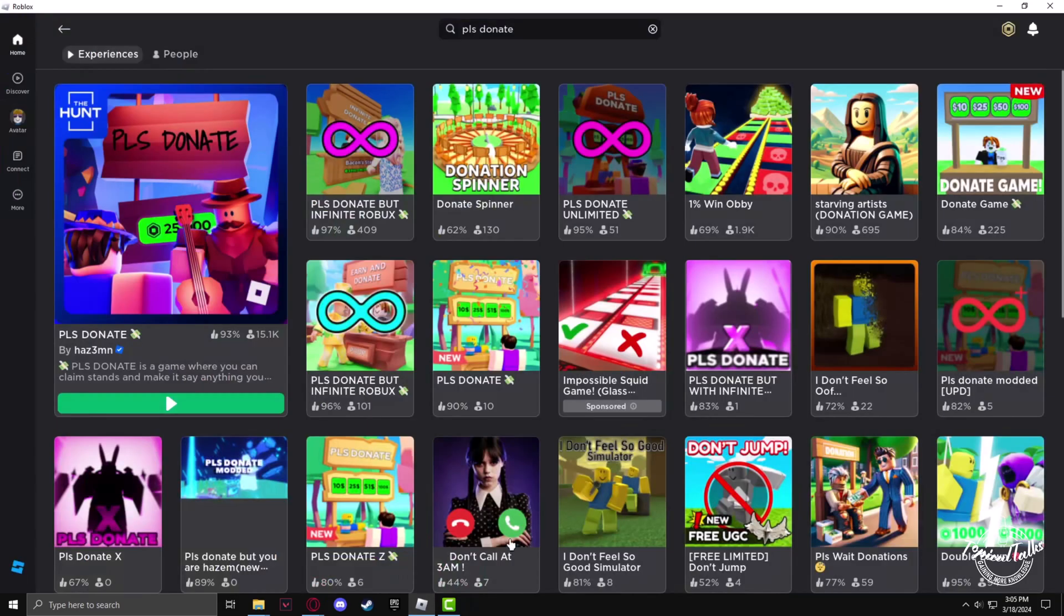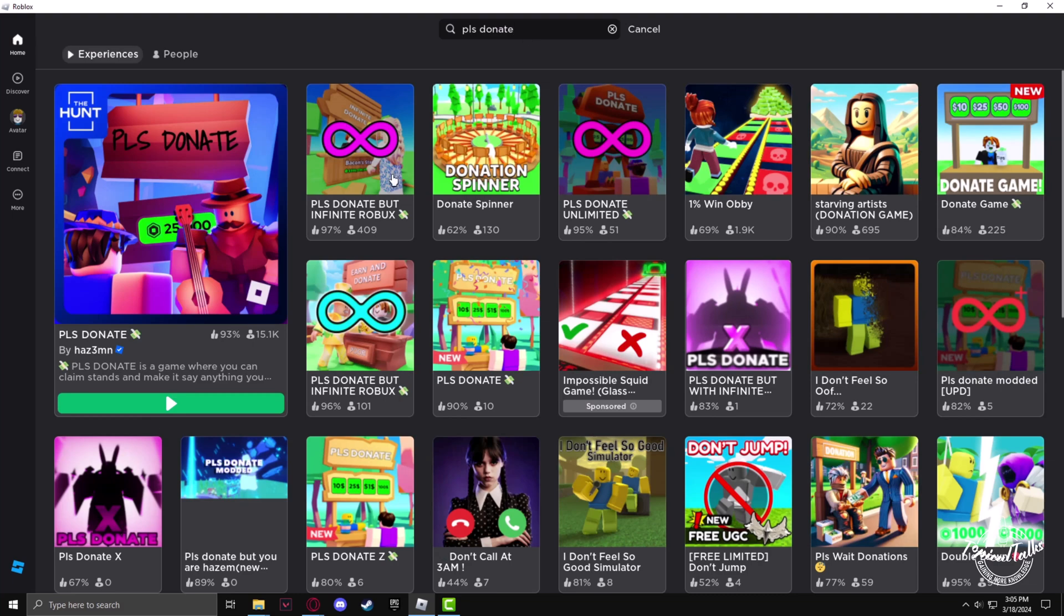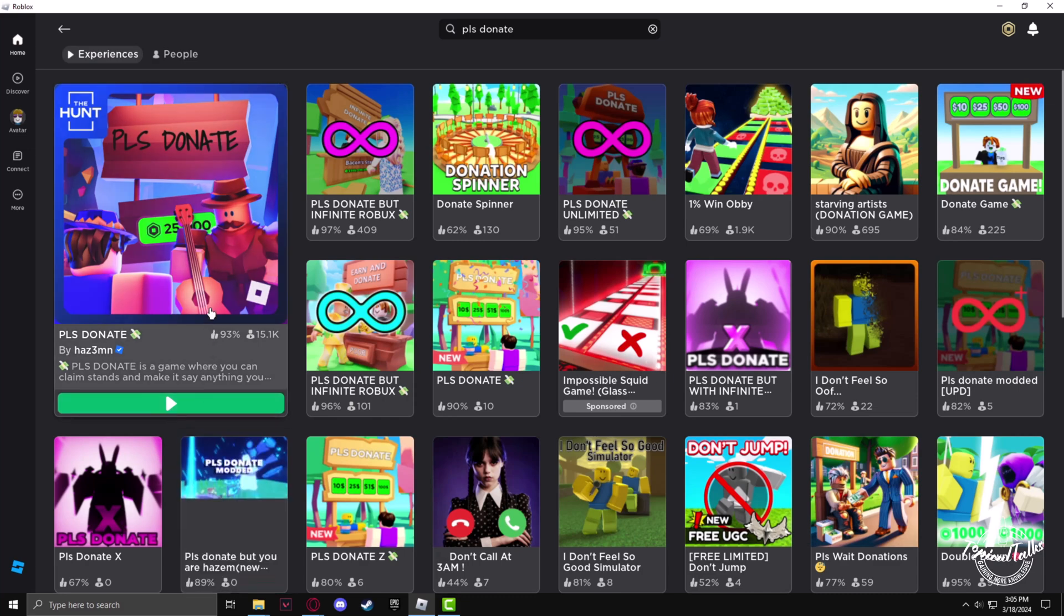Now we have to open the Please Donate section of Roblox. So in the search panel, click Please Donate and after that click on the play button for the first game.